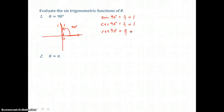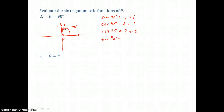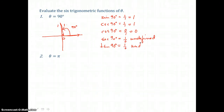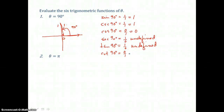Cosine of 90 degrees is adjacent over hypotenuse, 0 over 1, so it equals 0. Its reciprocal, secant of 90 degrees, is hypotenuse over adjacent, which is 1 over 0 — undefined, since we can't divide by 0. Tangent of 90 degrees is opposite over adjacent, also 1 over 0, so undefined. And cotangent of 90 degrees is adjacent over opposite, 0 over 1, which equals 0.